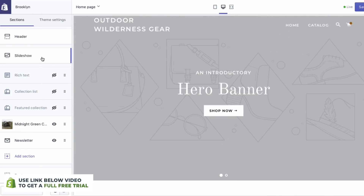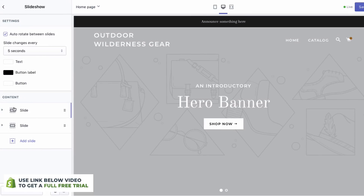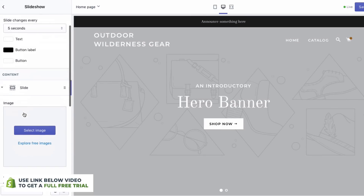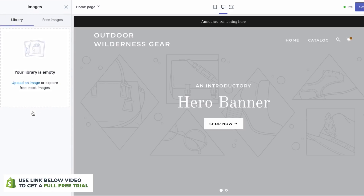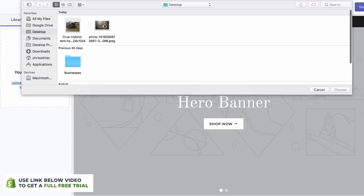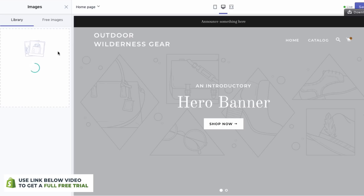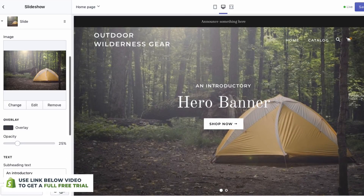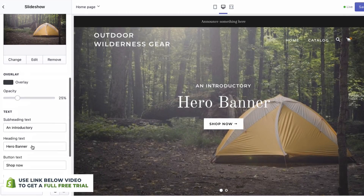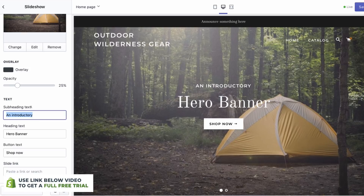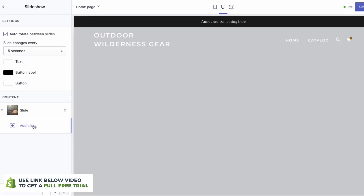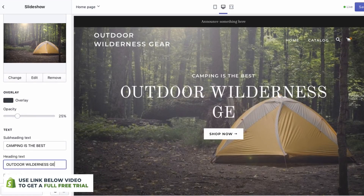Now I want to add a photo to this slideshow. We can go right here on the left, click Select Image, upload an image. And I've got this photo right here. As you'll see, it'll start to upload. You can click Select, and now we have a nice background image. What I'm going to do is add some text. And you can see now we have our slideshow and a Shop Now button.